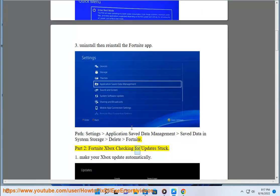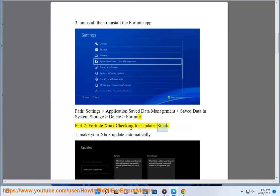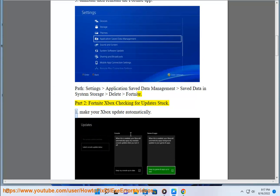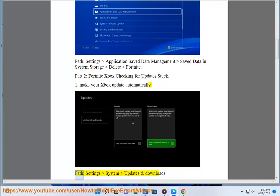Part 2: Fortnite Xbox checking for updates stuck. Make your Xbox update automatically. Path: Settings, System, Updates and Downloads.